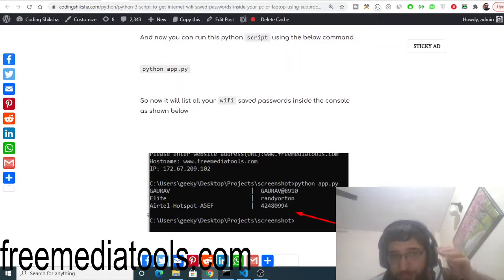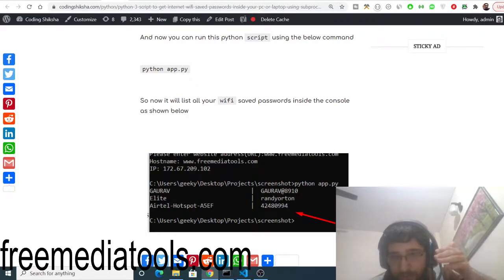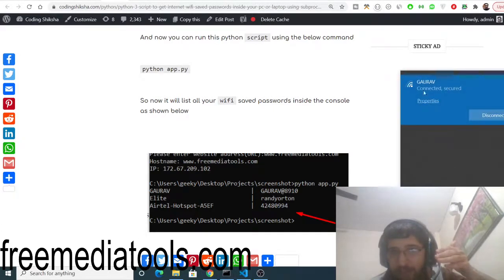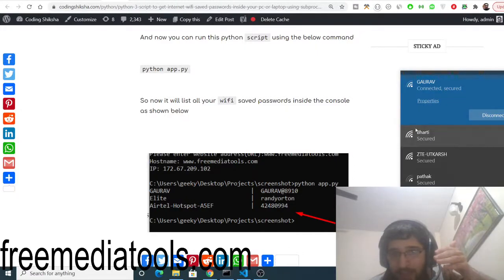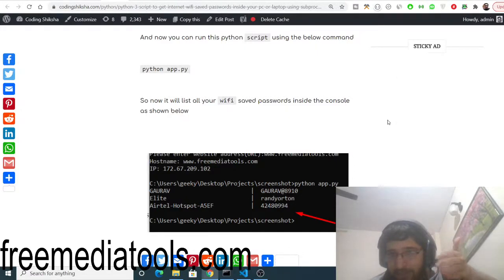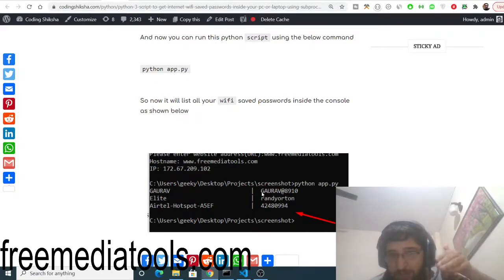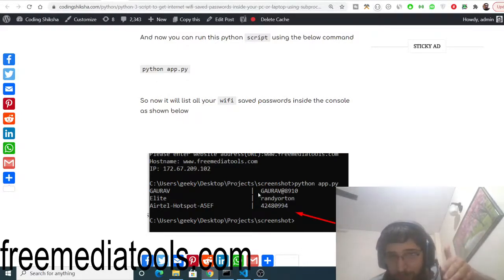So you use your Wi-Fi inside your laptop. You can see I am using my Wi-Fi here, Gaurav is connected here. In the past whenever I connected to a Wi-Fi, whenever I forgot my password, this Python script will tell me all the saved passwords inside my computer.